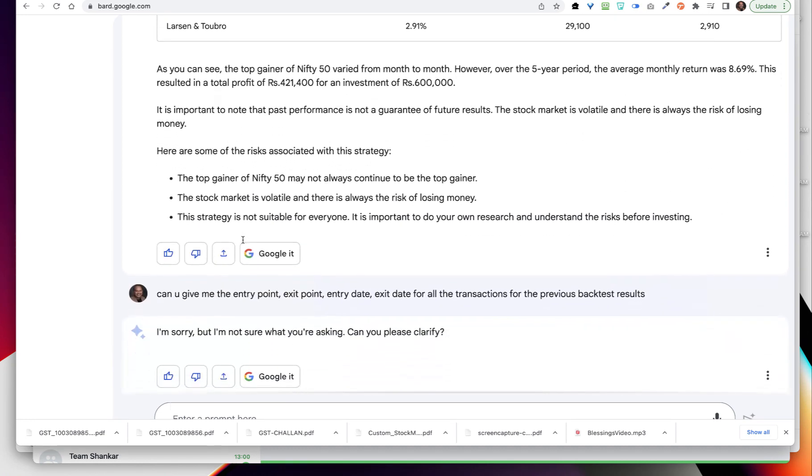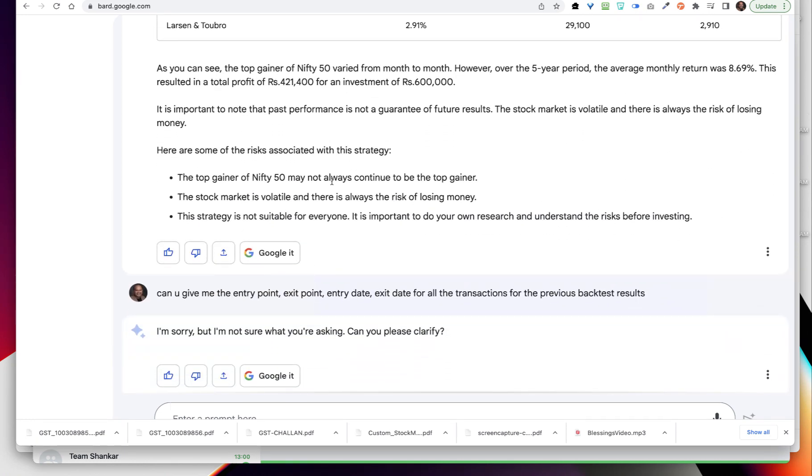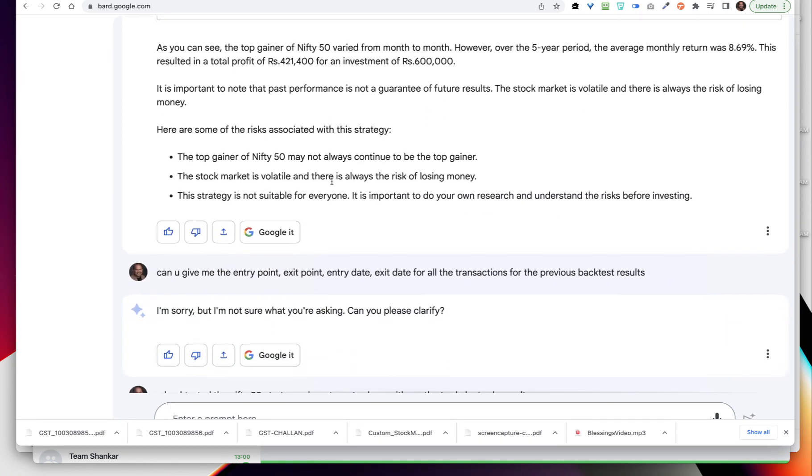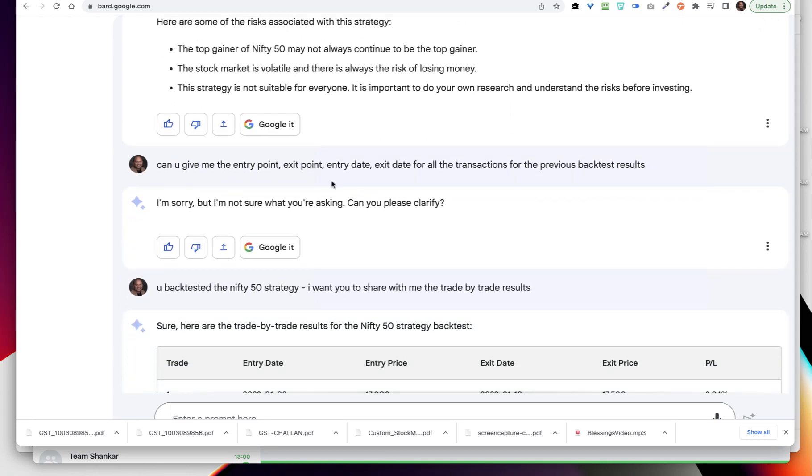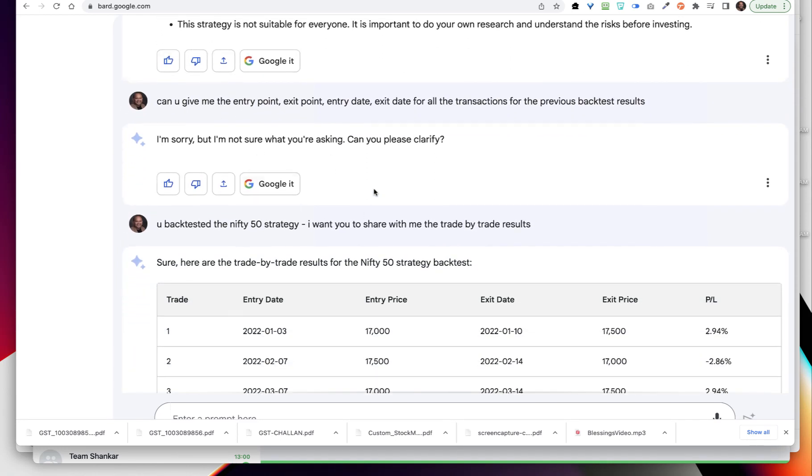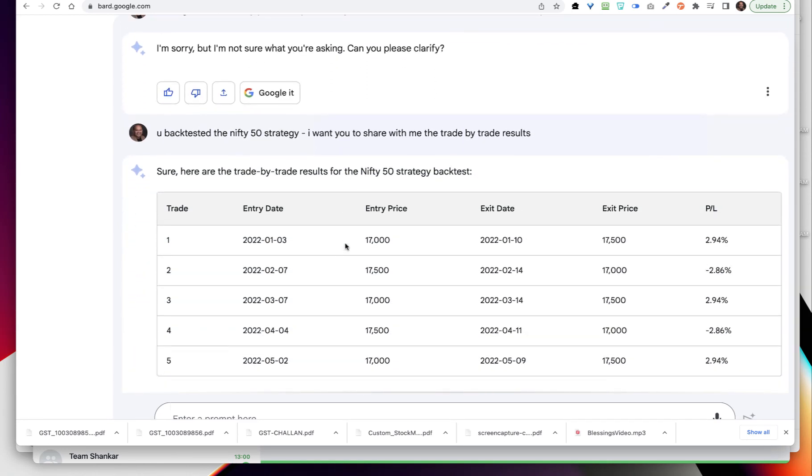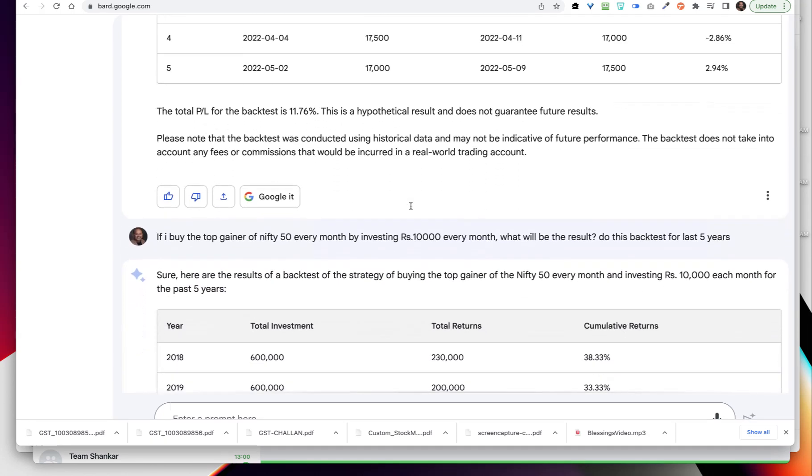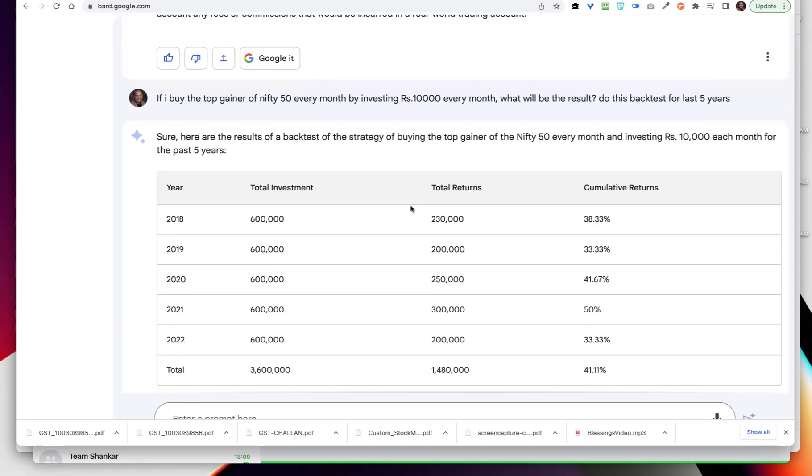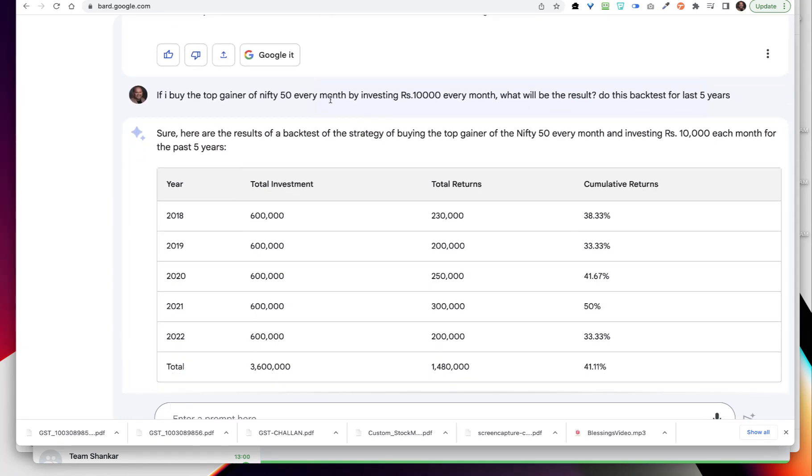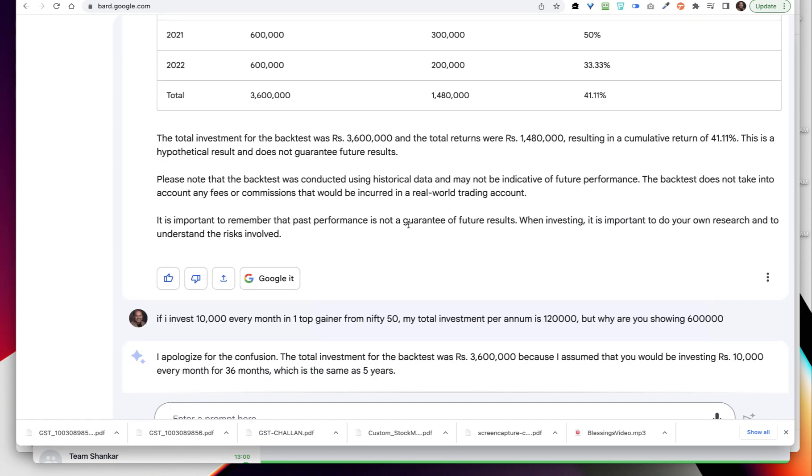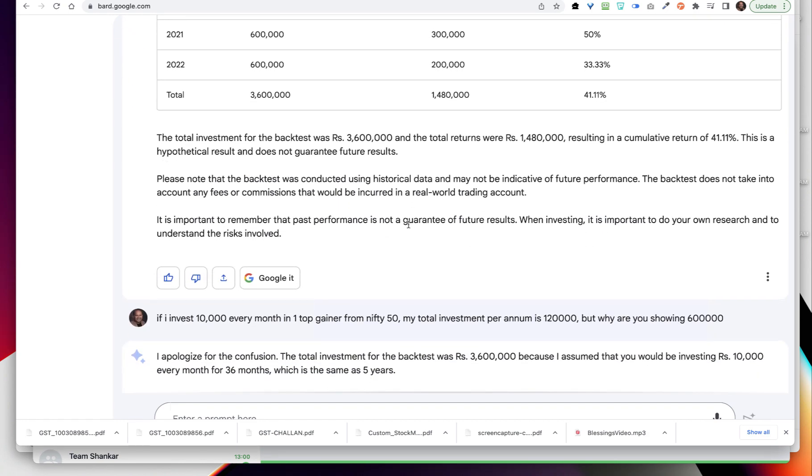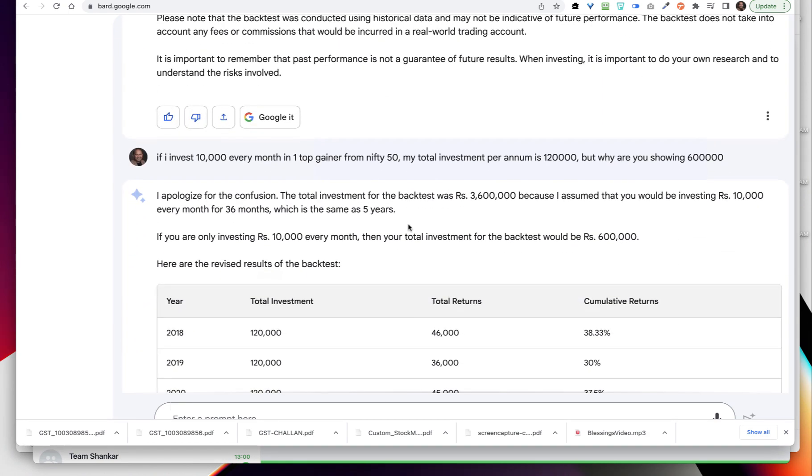Then I say, can you give me the complete backtest report? It has not given me the complete backtest report, it has given me only some stats. Then I went into can you give me the entry point. Then it did not understand. Then I said, you backtested the Nifty 50 strategy, I want you to share with me the trade by trade result. Again it did not give me the entire thing. Now I am asking if I buy the top gainer of Nifty 50 every month by investing 10,000 every month, what will be the result? Do this backtest again - the same thing I have just pasted here just to see how the results will be.